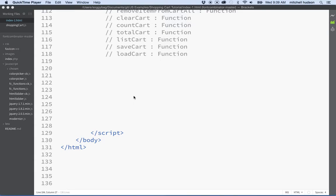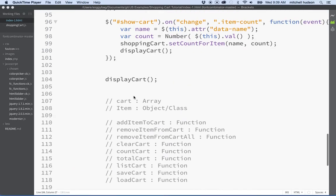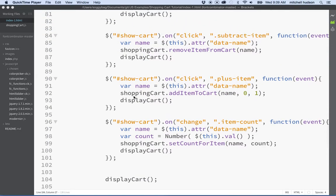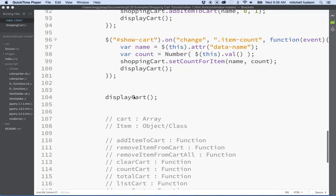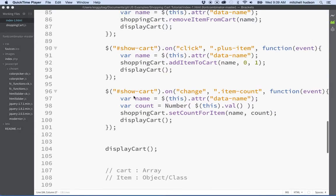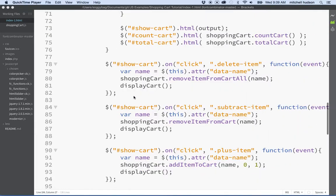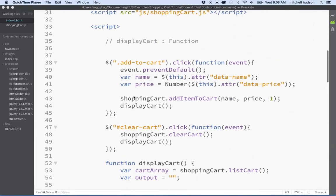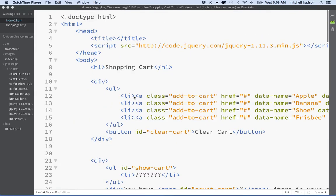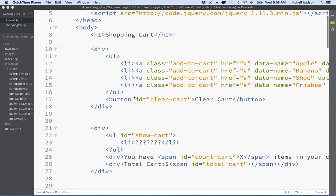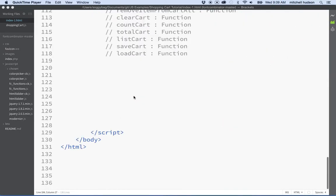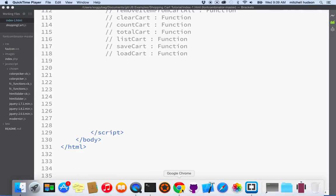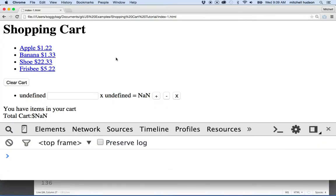Here we are again. Let's talk about the shopping cart tutorial that we've been working on. I know this has been going on for a while. I didn't imagine that it would go this long, and I actually see at least a few more videos to finish this up. Anyway, here we are. I've got the example open, and I'm looking at the HTML file right now.